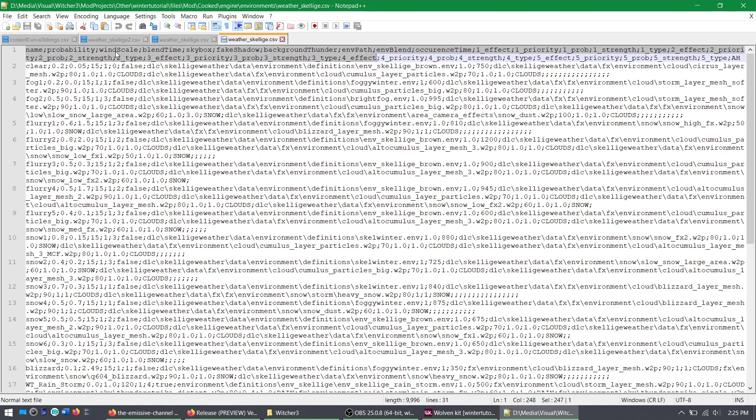Wind scale is how windy it is, and that also affects the water. Blend time is how well it blends in, how slow the transition is from one weather to the next, so that it doesn't just jump magically from sunny to snowy. And so on. That's really all you need to know right now. Actually, here, occurrence time is how long it lasts for.